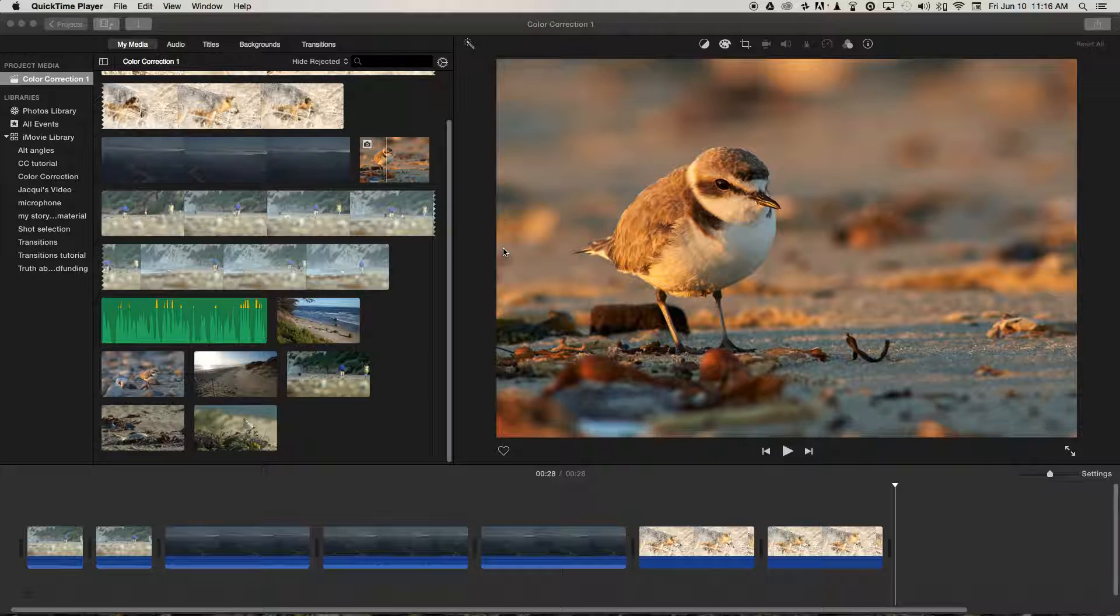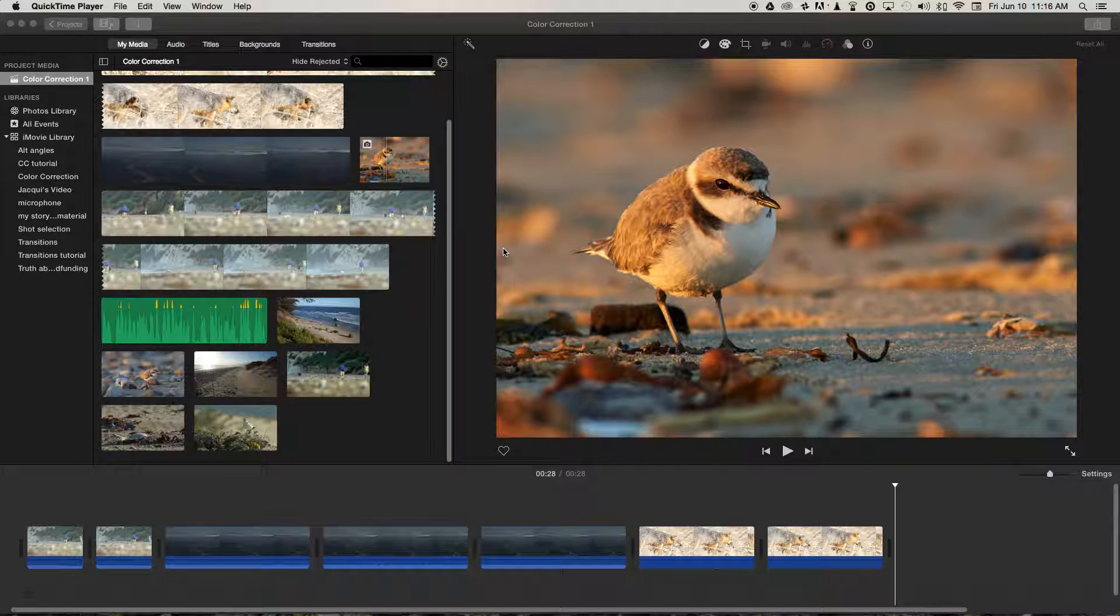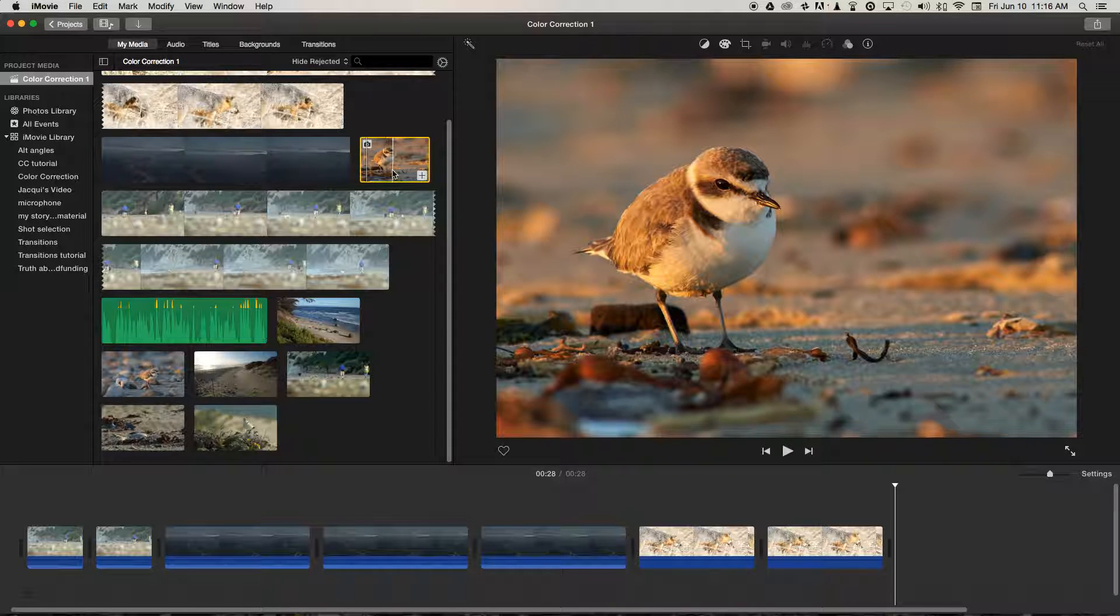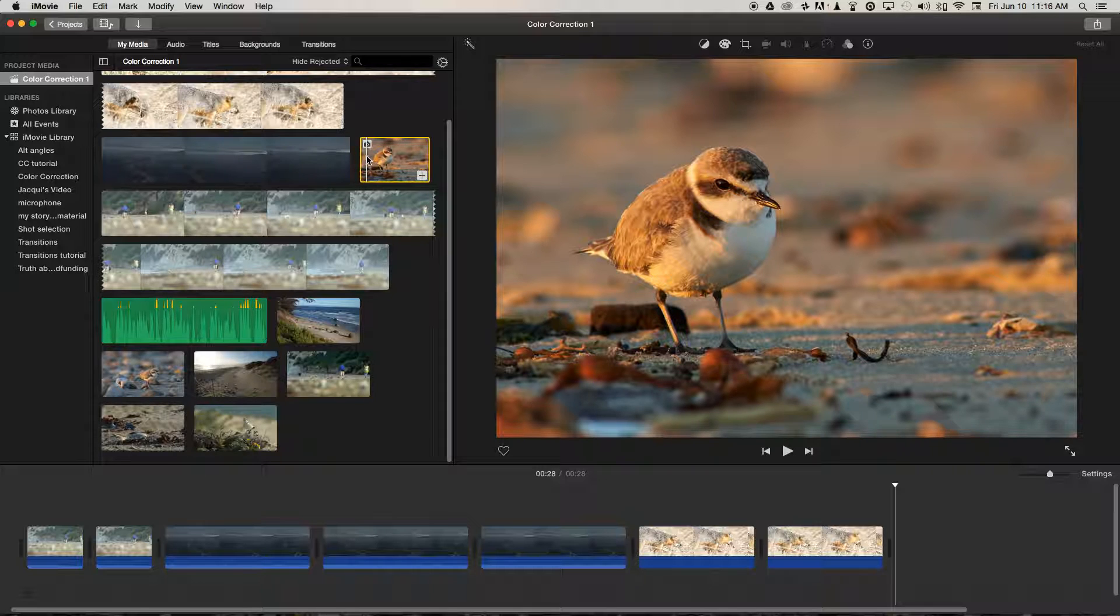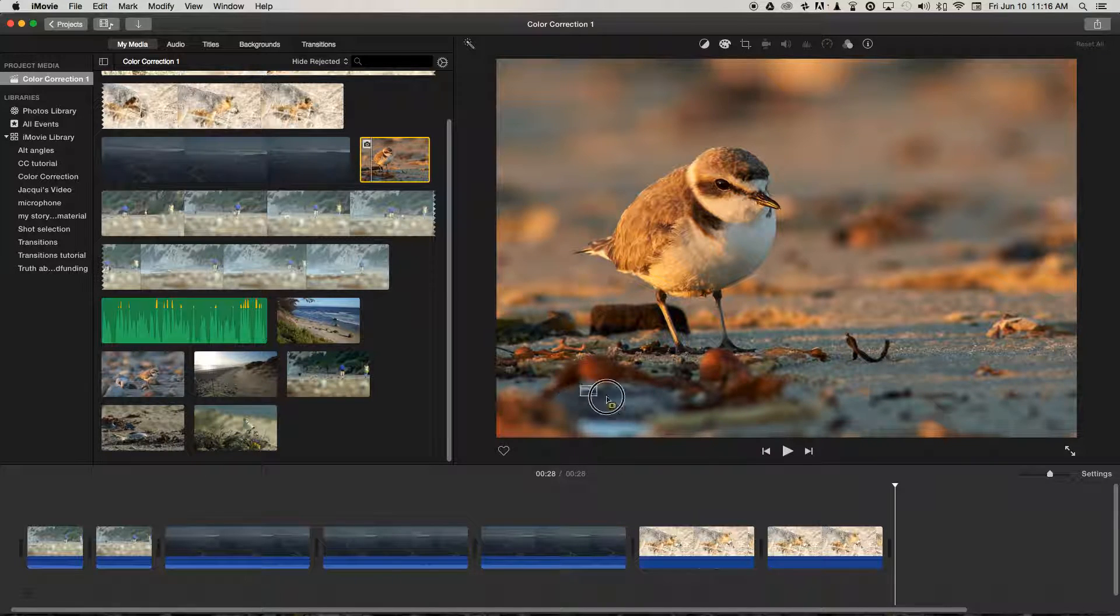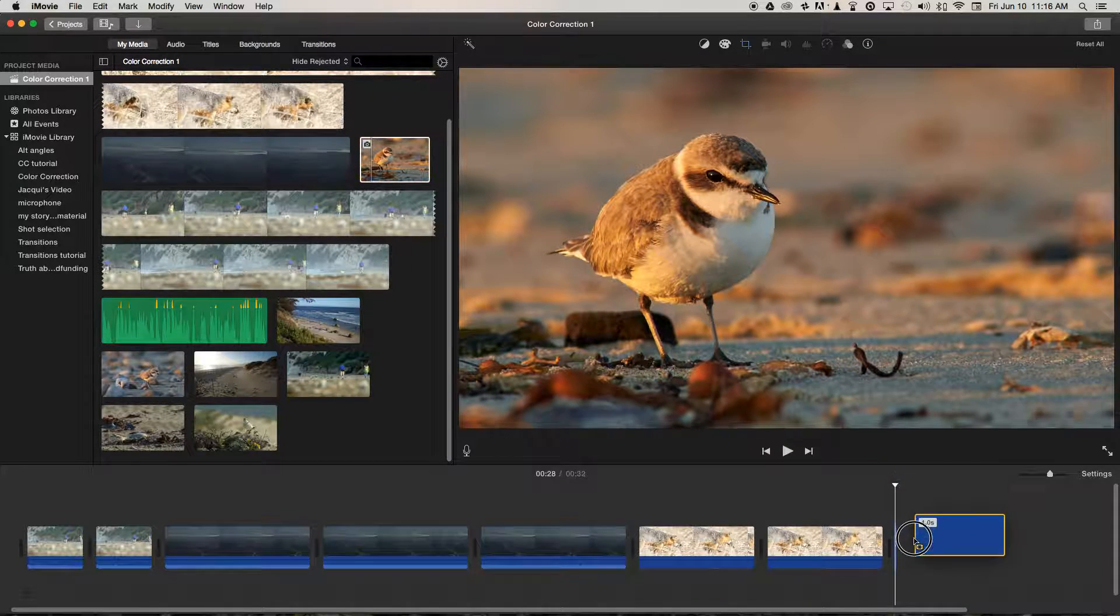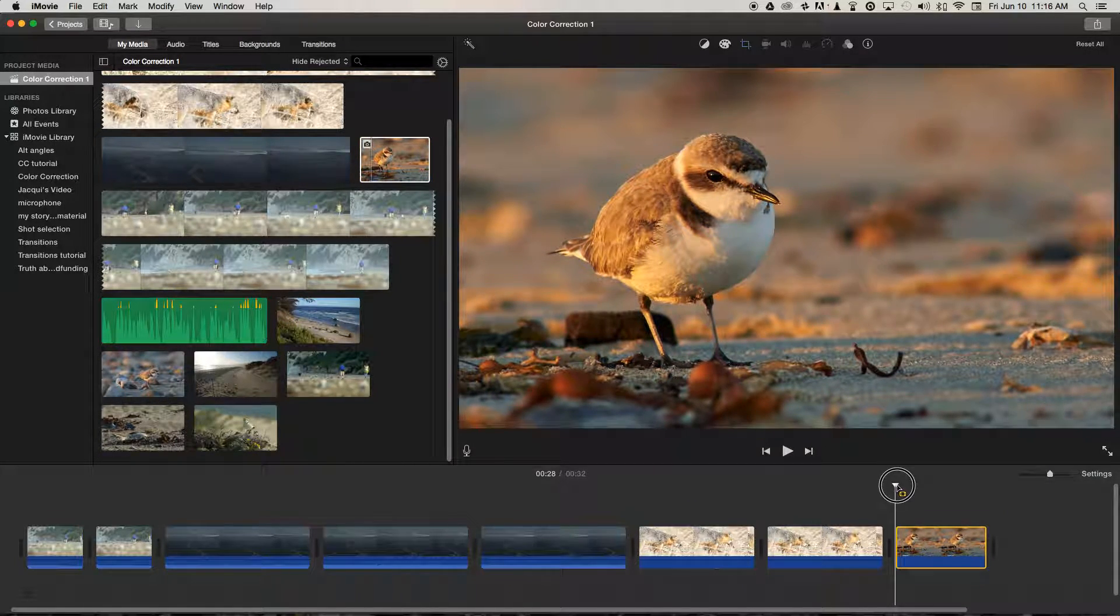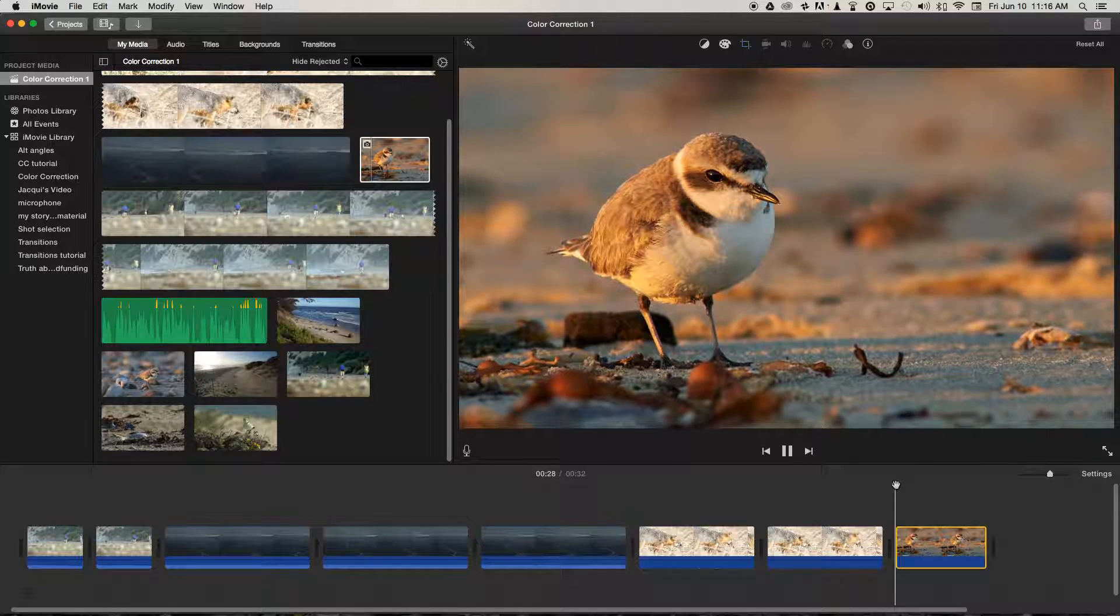You may have noticed that when you bring in a still image into iMovie, it actually automatically starts to animate the picture, but we can do some things to customize that effect on the timeline. So let's bring in a still image down onto the timeline. Got a snowy plover here, and you'll see as we play through,